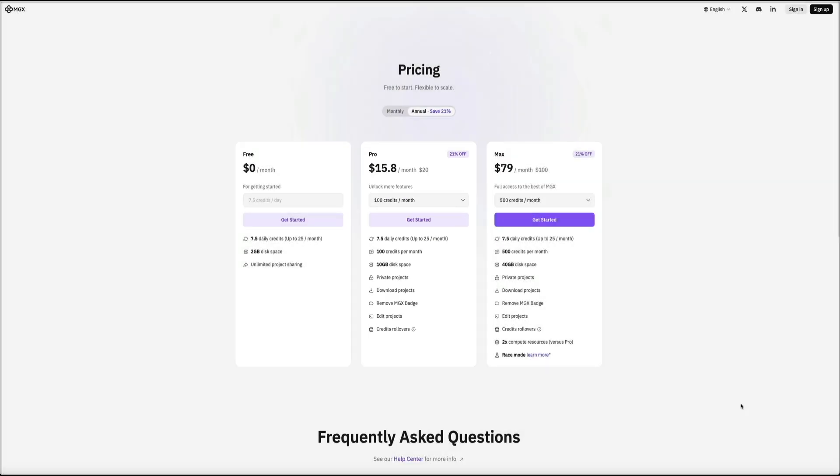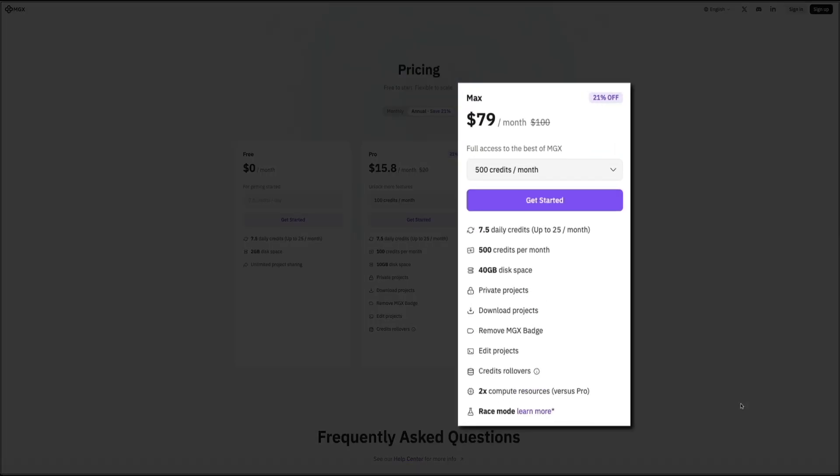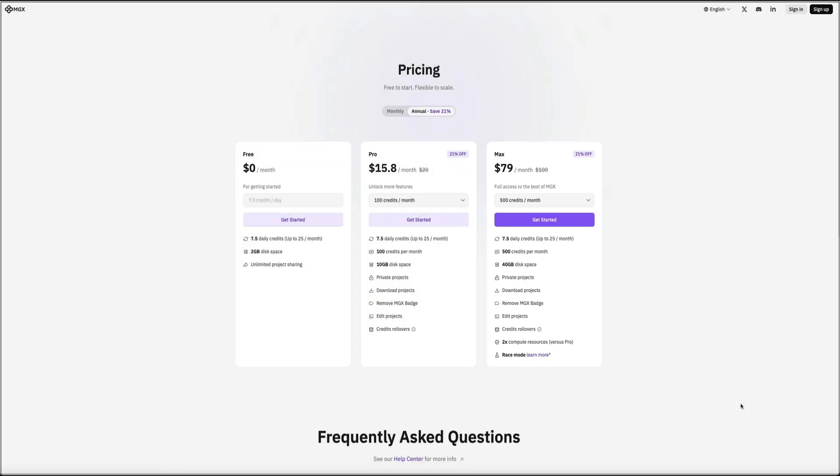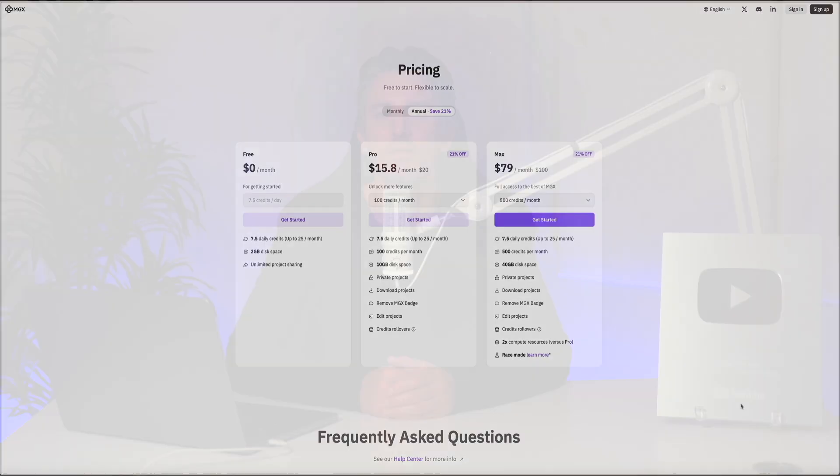Then there's the max plan, which gives you full access to everything MGX offers for $79 a month. You'll get 500 credits per month, 40 gigabytes of storage, private and downloadable projects, the option to remove the MGX badge, and two times the compute resources compared to the pro plan. This is designed for professionals or teams who need maximum speed and performance. All the plans let you get started right away, and you can switch or upgrade anytime as your needs grow.